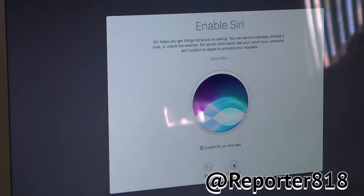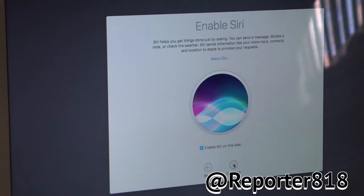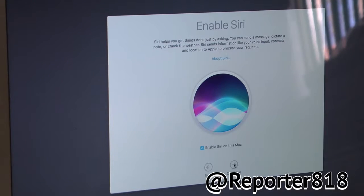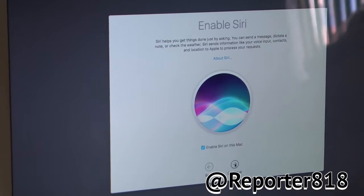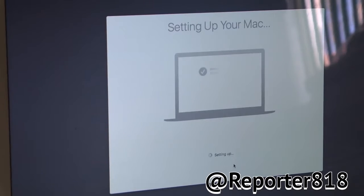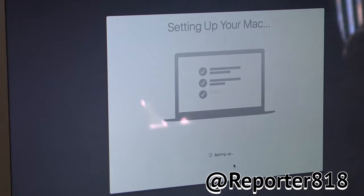They have Siri on here. And like I told you, if you use Command and Spacebar, Siri will pop up. So, okay. Setting up your Mac.